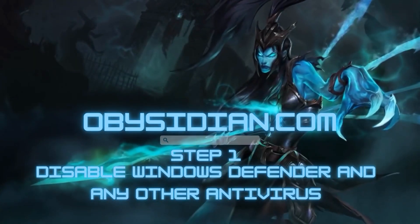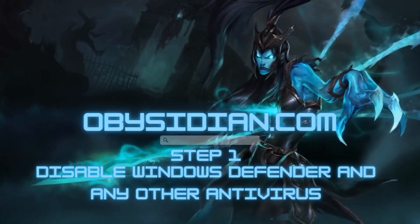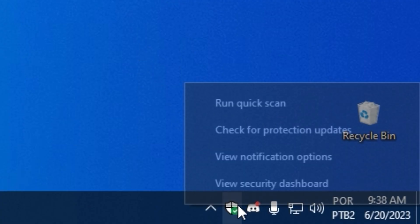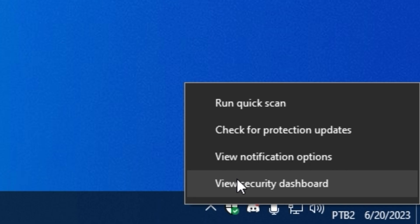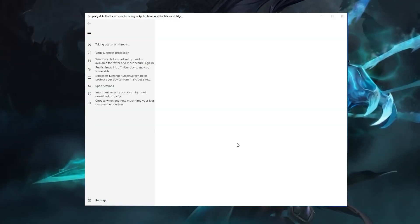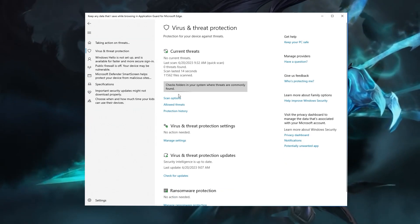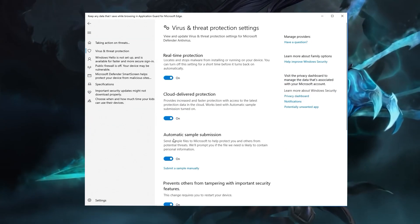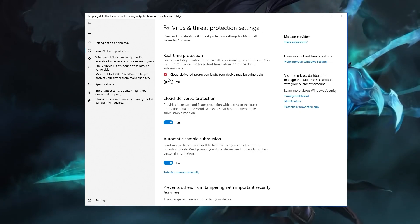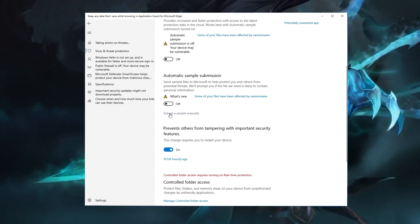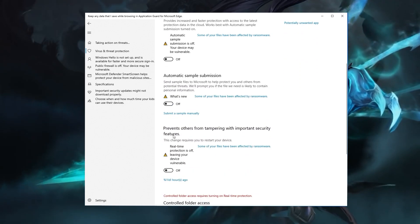Step 1. Disable Windows Defender and any other antivirus programs that are running. This will prevent them from interfering with your script. You can find these options in your system settings.